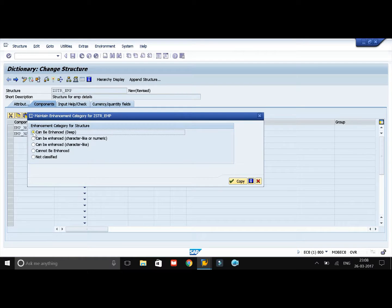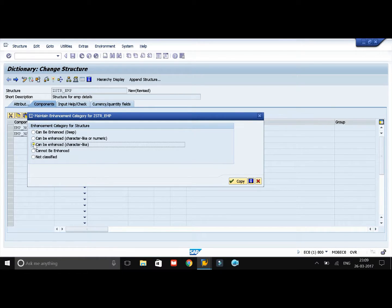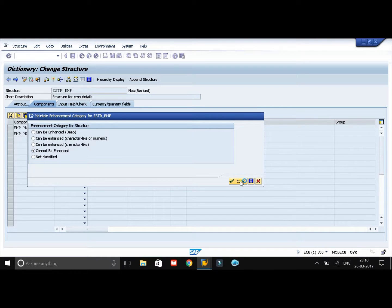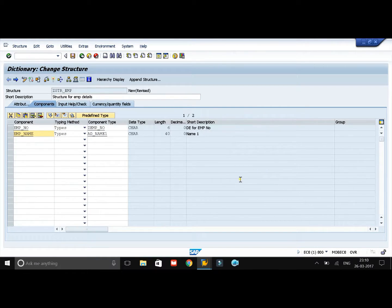If you select the first option, you can have any type of fields, and in a standard table you can add any type of field — whether it is a character type, a reference type, or even a deep data type. If you select the third option, you can have only character type fields, and in standard tables you can enhance it by adding only character type fields. If you select the fourth option, it doesn't allow you to enhance the structure further at runtime. Click on Copy and we are done with our structure — we have created two fields.